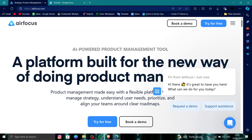Hello and welcome back to my channel. In today's video I will show you how to delete, remove, or uninstall the airfocus account. So let's get started. To do that you have to follow these easy steps.